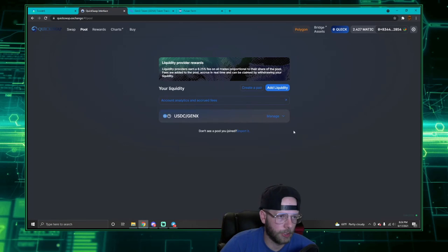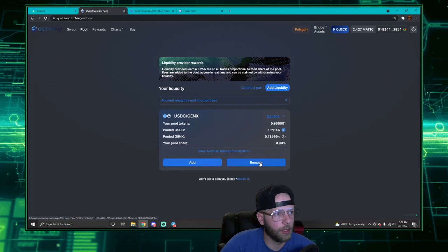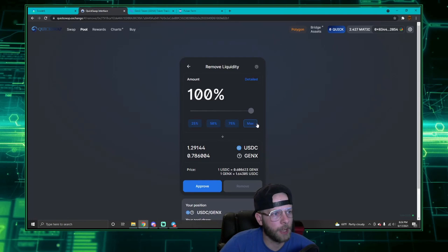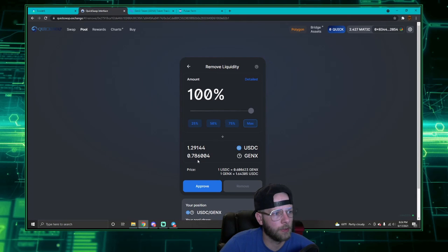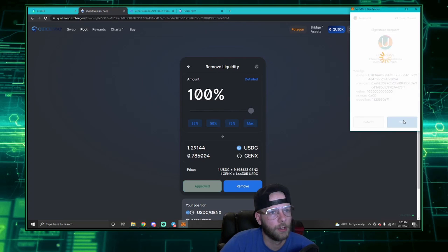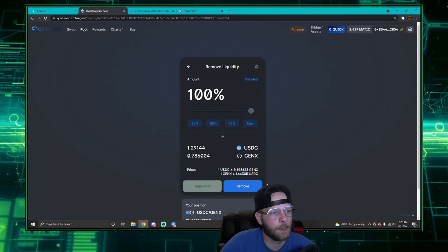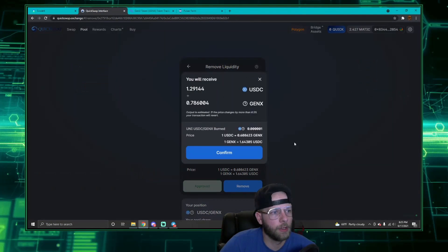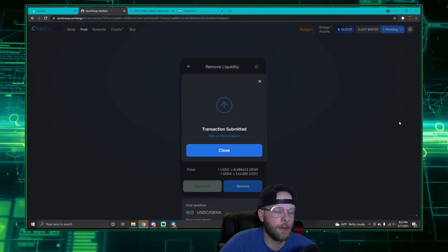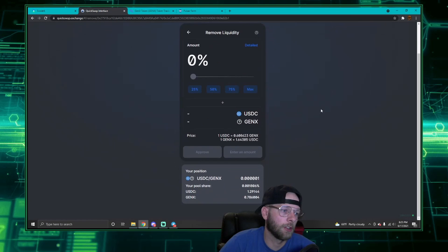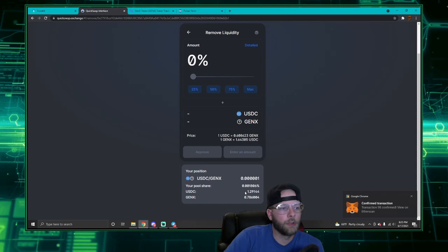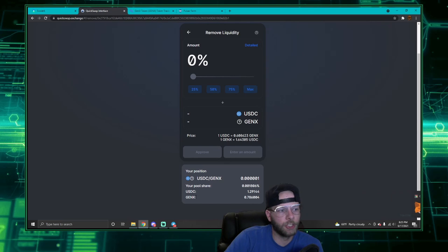Again, much like PancakeSwap. I'm going to go ahead and split this liquidity up. Now I have my USDC/Gen X liquidity. I'm going to click Remove, do the max amount, and that will give me 1.29 USDC and 0.786 Gen X. I'm going to approve that, sign it, remove it, confirm it, and confirm it on MetaMask. Wait for the transaction to confirm. Now that that transaction is confirmed, you can see it gave me 1.29 USDC and 0.786 Gen X.